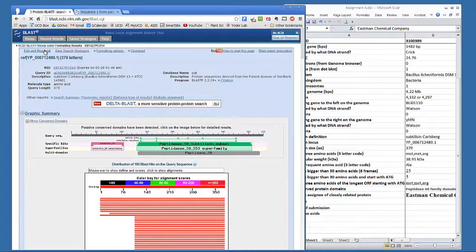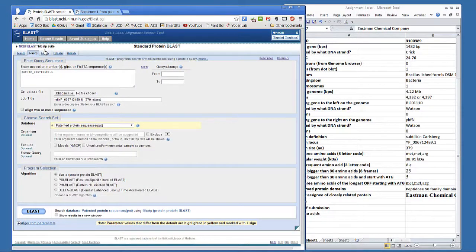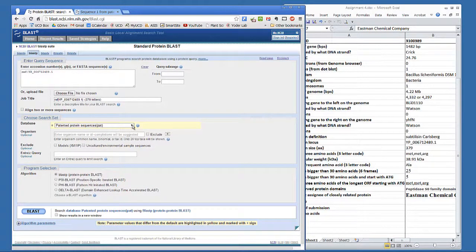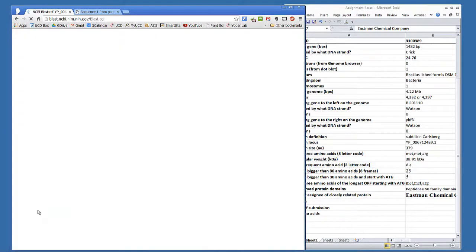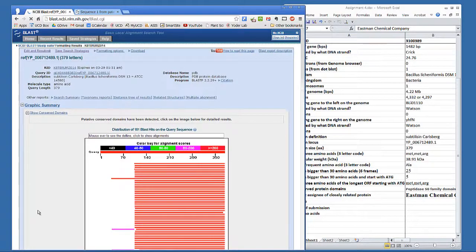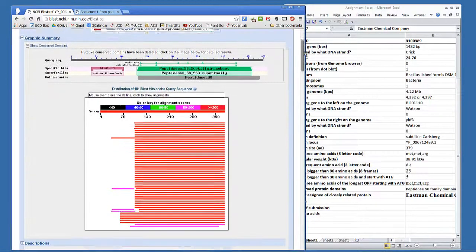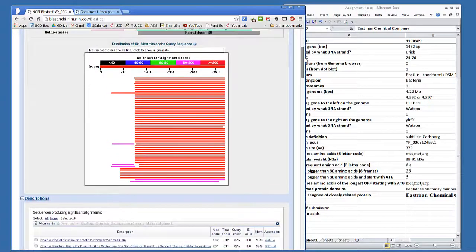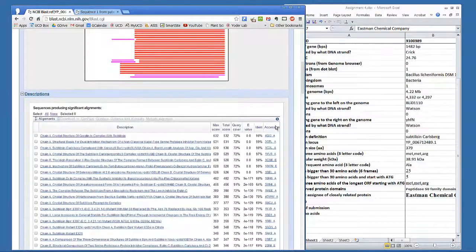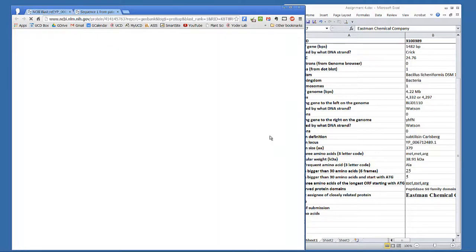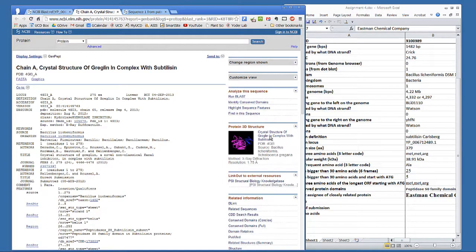Now go back to the search box, and this time change the database to the protein database. This finds related proteins that have structurally identified domains. Go to the top hit in the description section and click on the accession allele. Complete the table with the PDB number, the number of amino acids, and the date of submission.